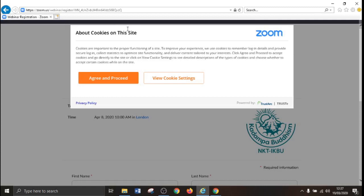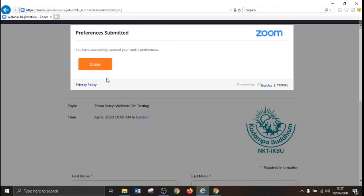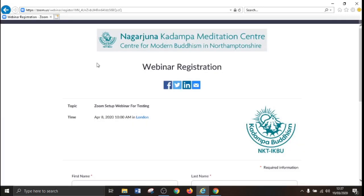You are now at the registration page. When prompted, please accept the cookies policy by clicking accept and proceed, then close this box.